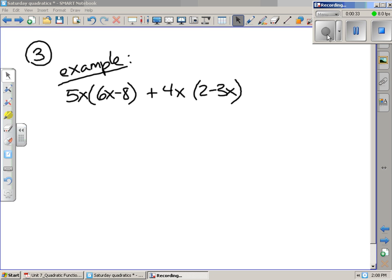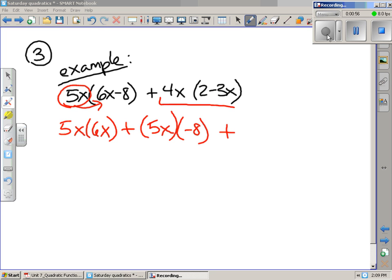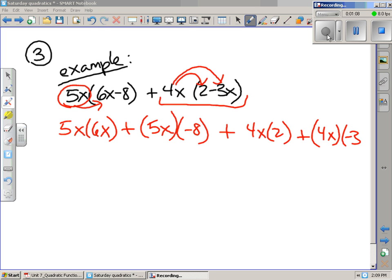We're going to start by completing the example in the book and then go on to a, b, c, and d for number 3. So we're going to multiply 5x times 6x, then multiply the 5x times the negative 8. After that, we need to distribute the 4x to the 2 and to the negative 3x. So we write 4x multiplied by 2 and then 4x multiplied by negative 3x.